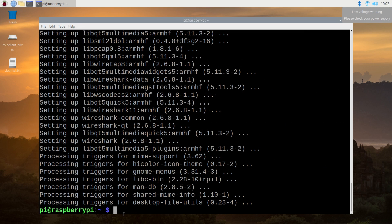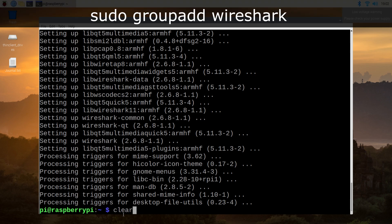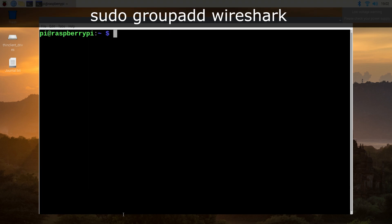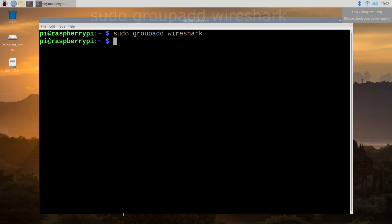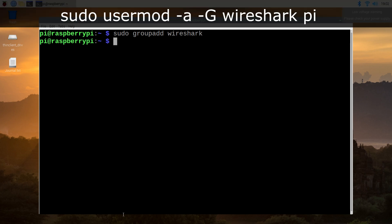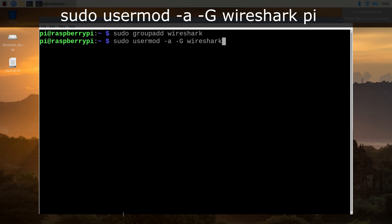After the installation completes, we need to give this Raspberry Pi system a new user group and I'm choosing to call it Wireshark. So we enter sudo groupadd wireshark. Next, because I'm still using the default username of pi, I will add the pi account to that user group using sudo usermod -a -G wireshark pi.